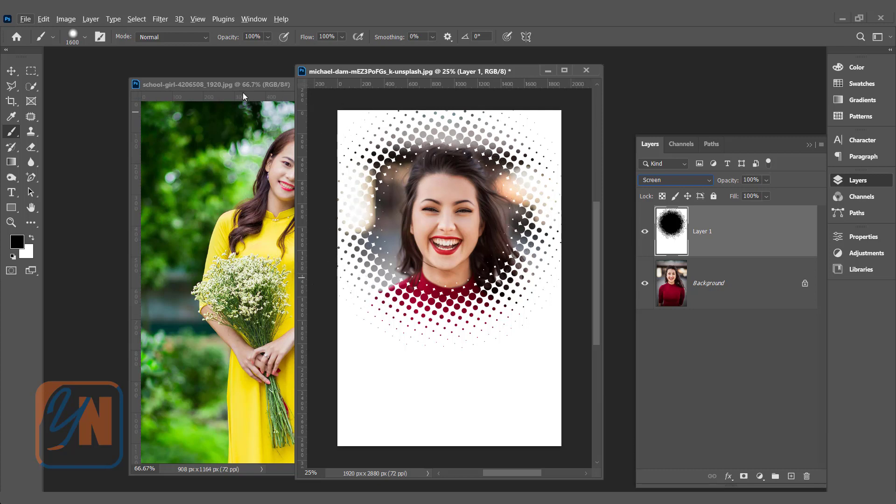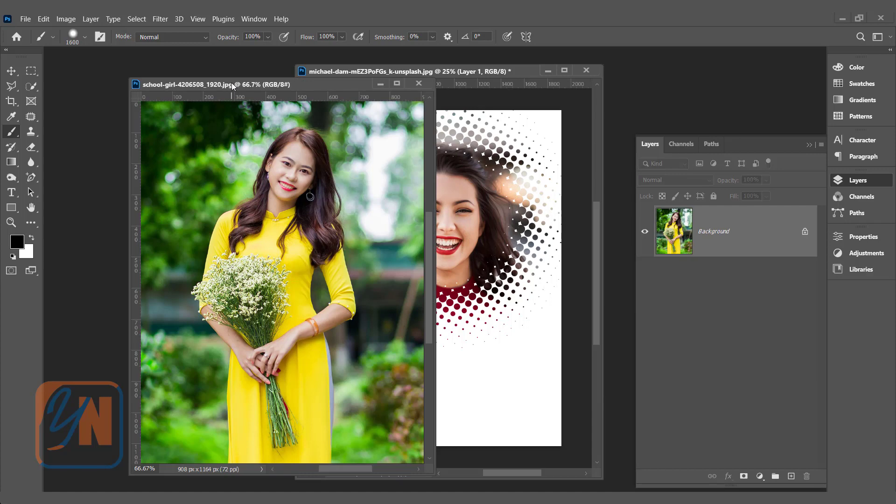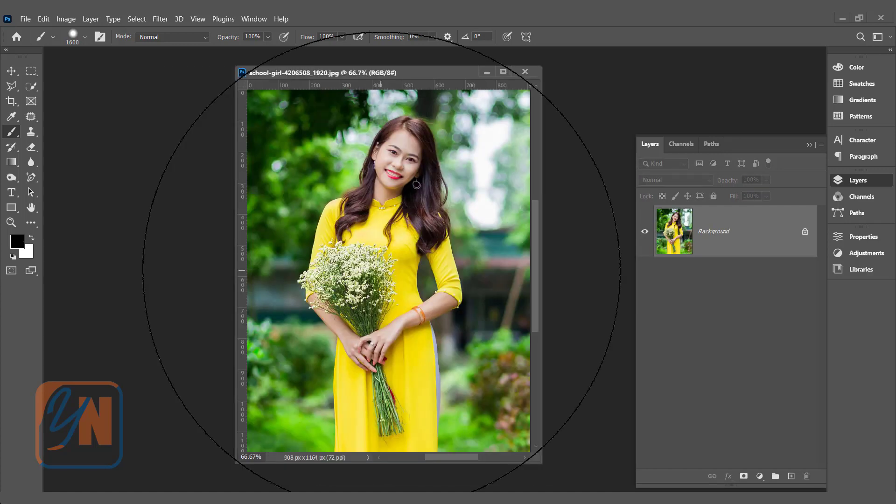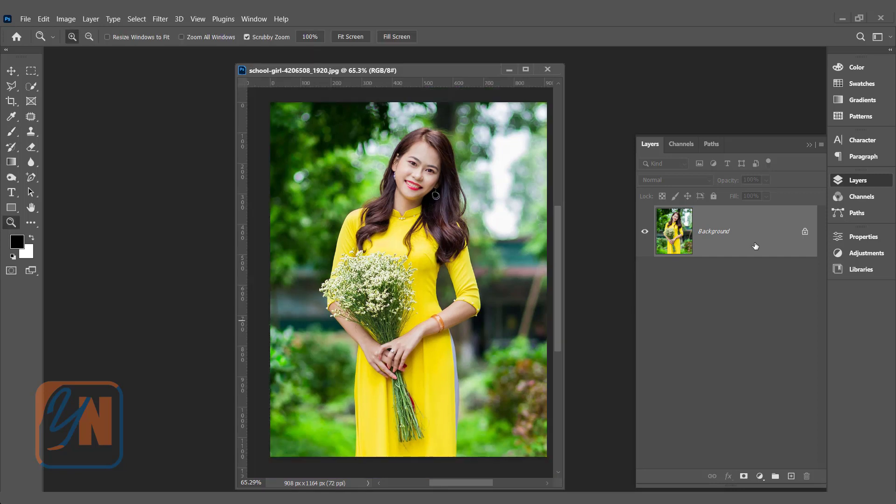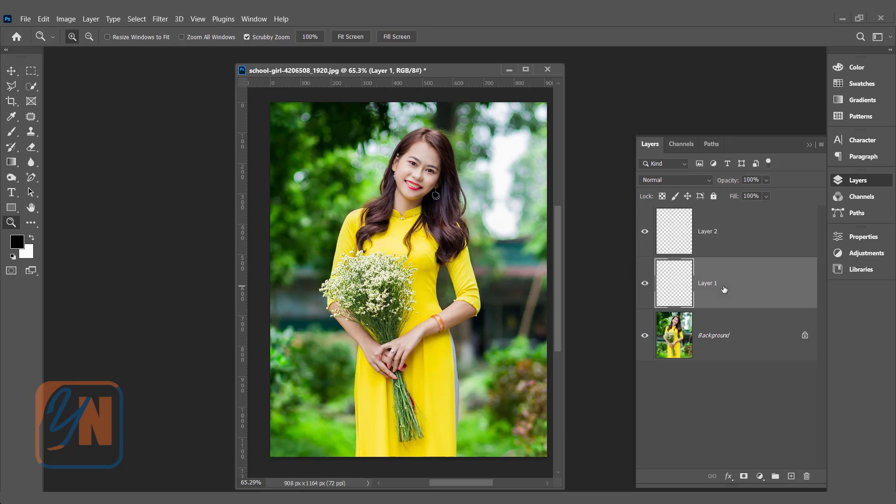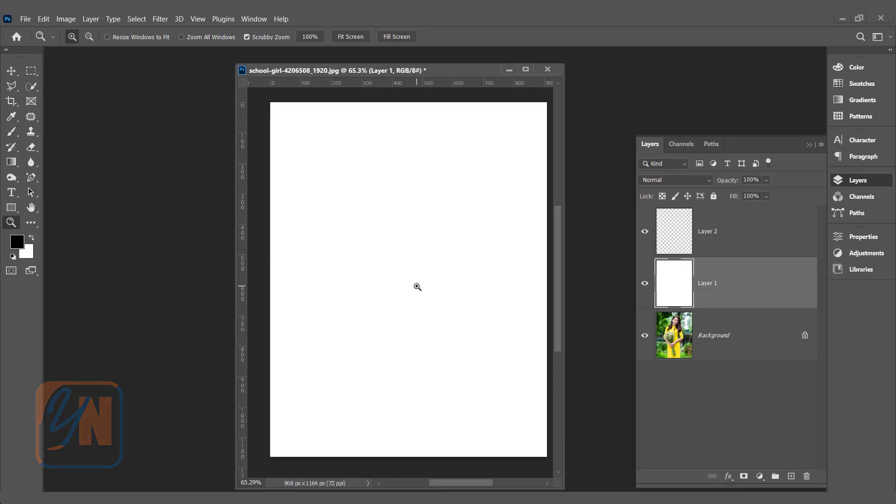Here we have another image. In this image we are going to create halftone effect that will be fully customizable using smart objects. The first thing we are going to add two layers. Create two new layers. In the first layer we are going to fill white color by pressing Control and Backspace. It is there. But here the brush stroke we are not going to merge with layer one. We are going to add in a separate layer. So select layer two.